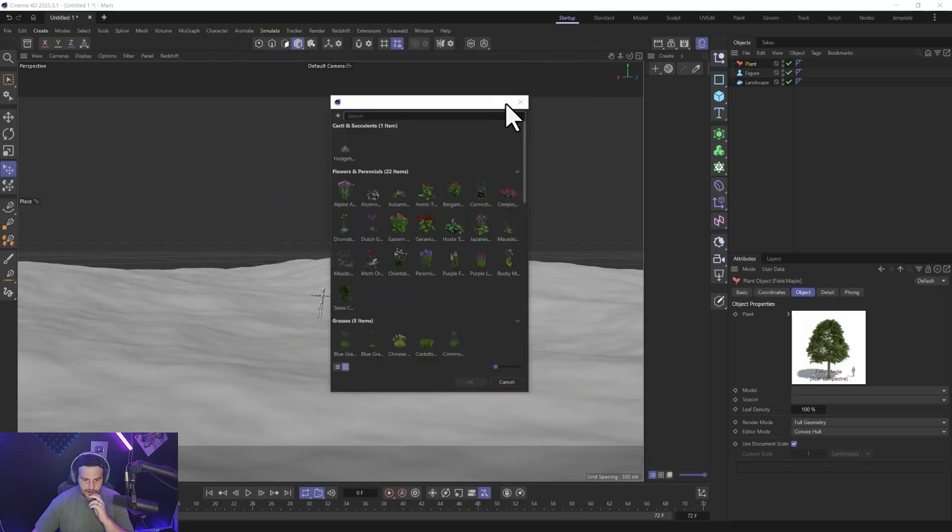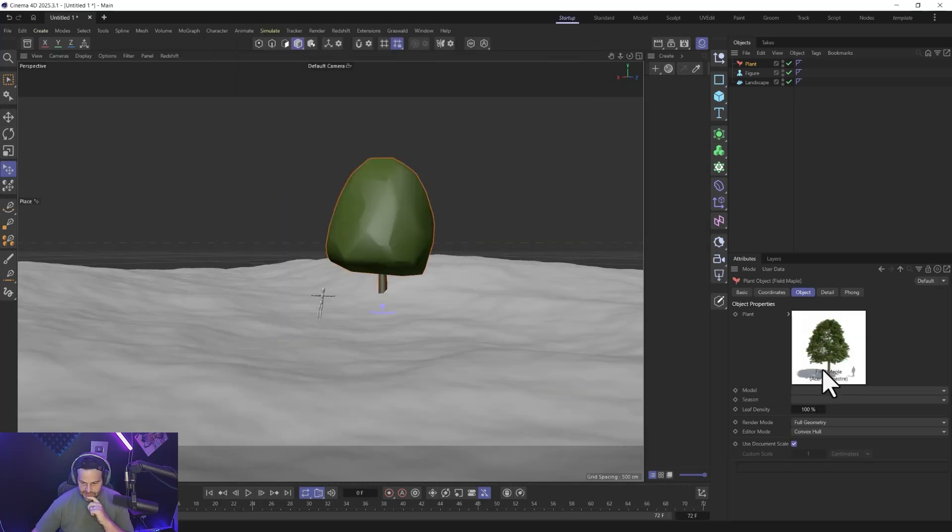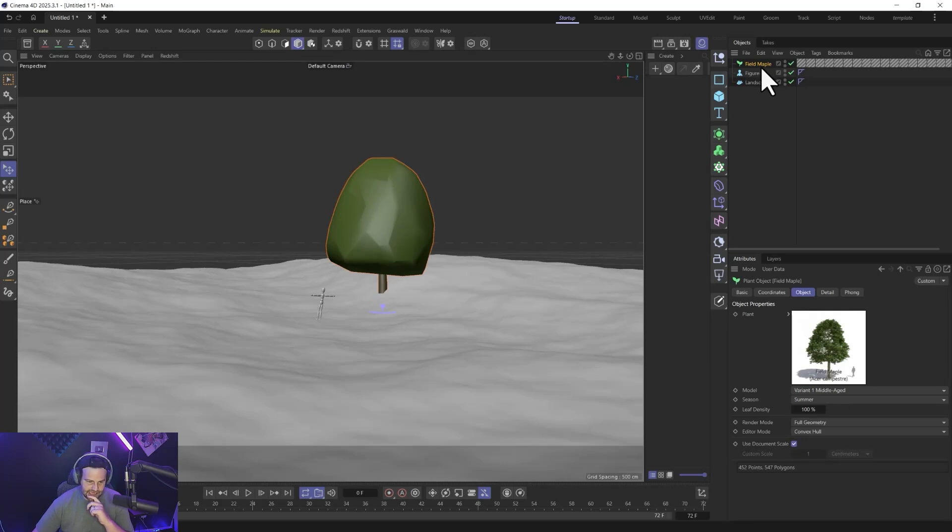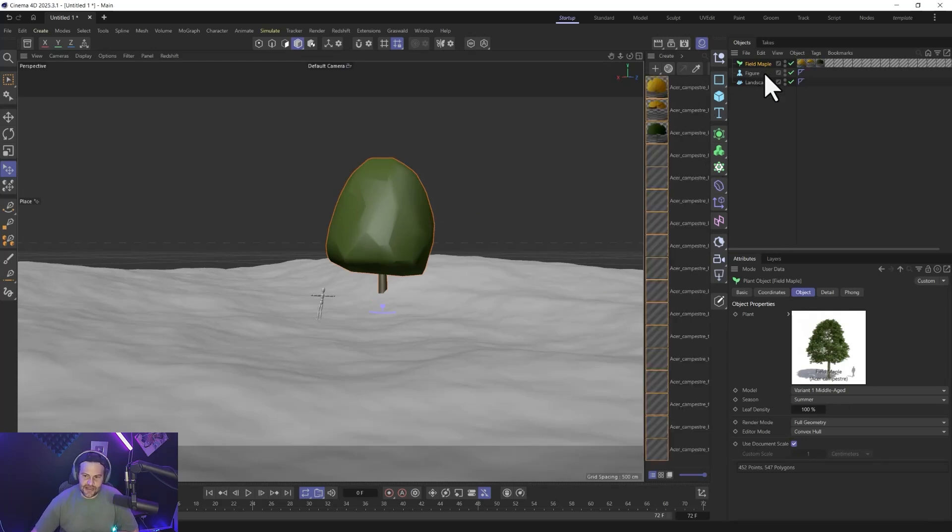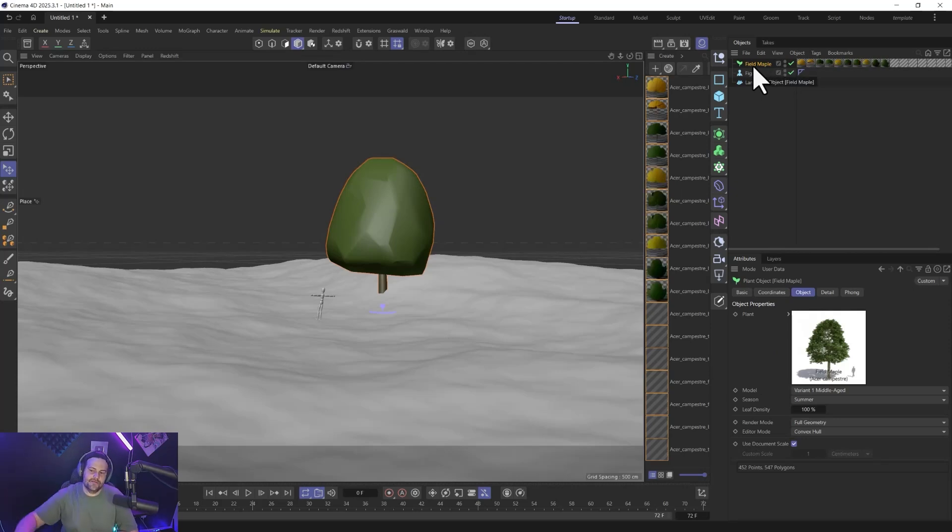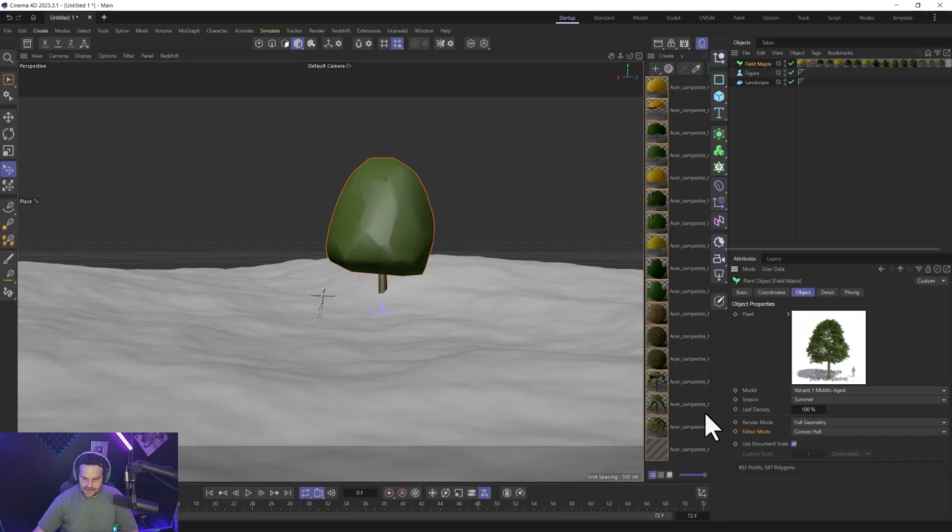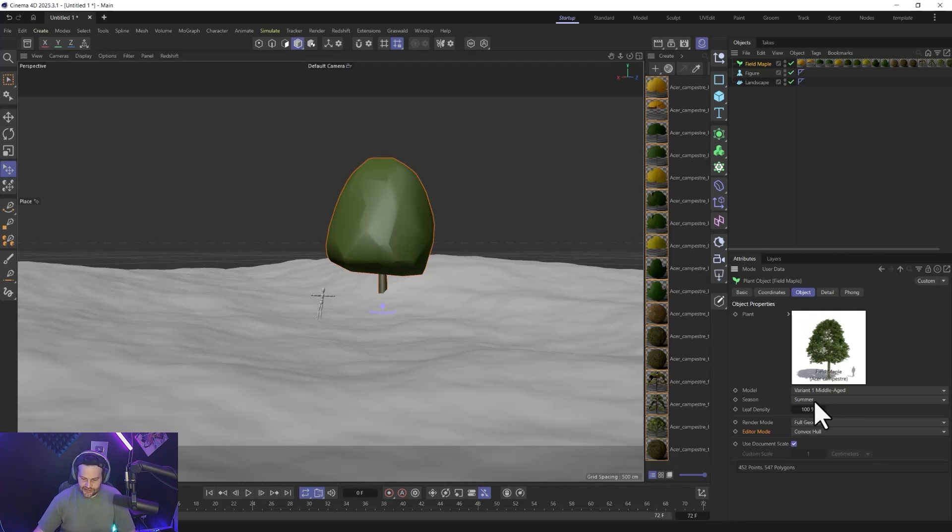All right, so now we have a field maple, and you can see the scale of it and everything. There's our convex hull, it still comes in exactly the way it used to, which is the preview file. But now you can see we don't have the weird null and then the two groups, we have the proxy and another one. Now it's just one item. And instead of this, you can adjust whether you see the full geometry or render mode right here. Or in the editor, do you want to see the full geometry or the convex hull, which obviously the convex hull is much faster for scaling them out and stuff like that.